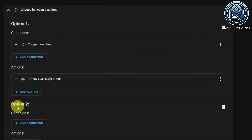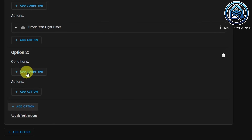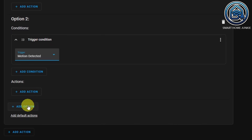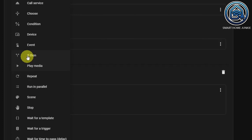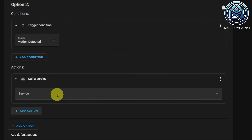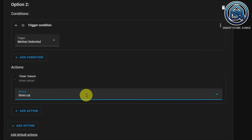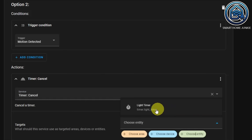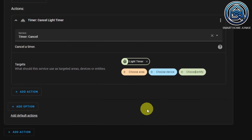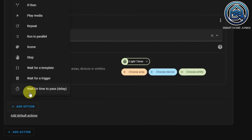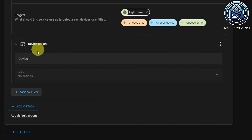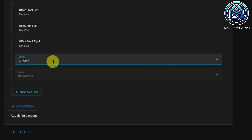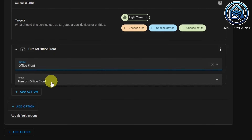Add a new option. Click Add Condition, select Triggered By, and this time select Motion detected. Add an action — Call Service — and the service is Timer.Cancel. Choose the entity, our Light Timer. Then add another action, Device, choose your lights — in my case Office Front — and set it to Turn On Office Front.